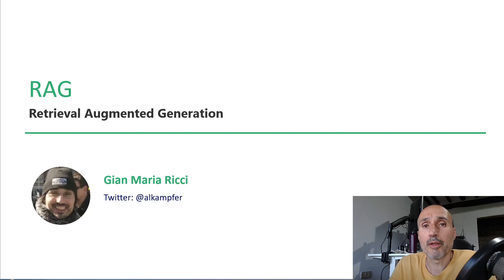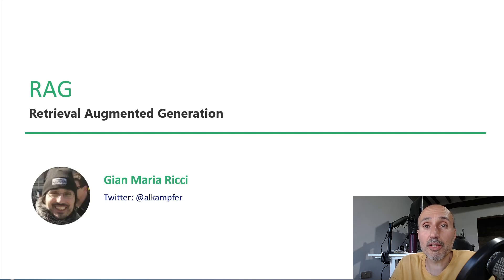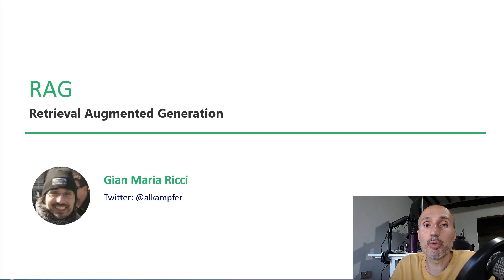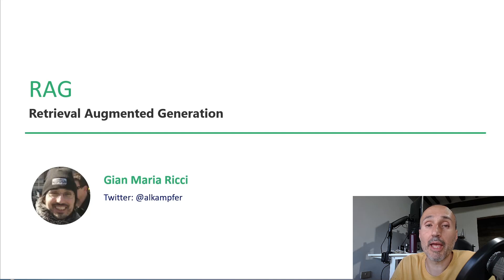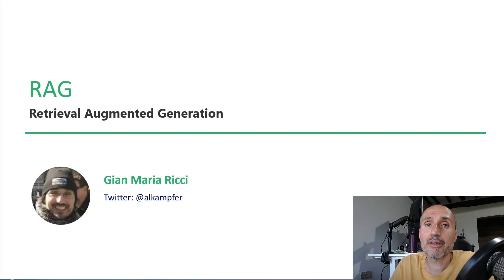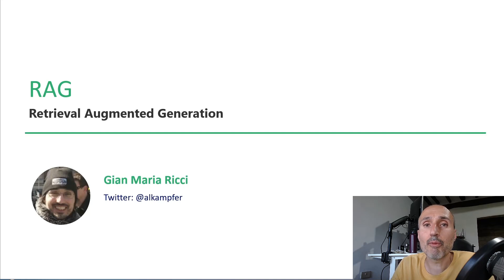Hi, welcome to this first new video on retrieval augmented generation where I'm going to show you some experiments I'm doing with large language models and natural language processing. In this series of videos I'd like to introduce you to how you can take one or more documents.